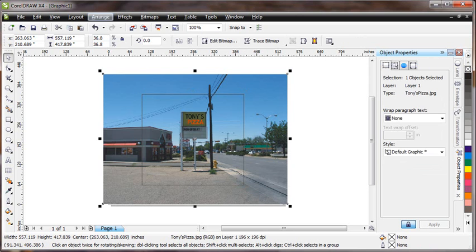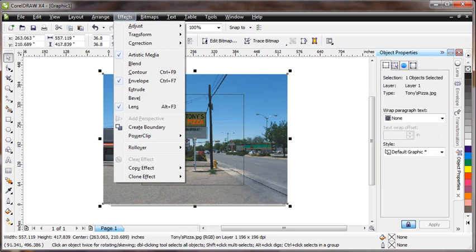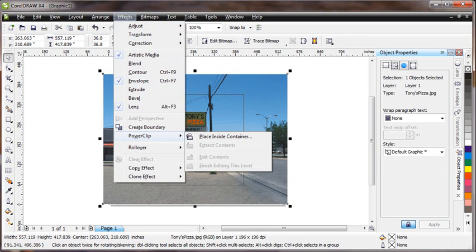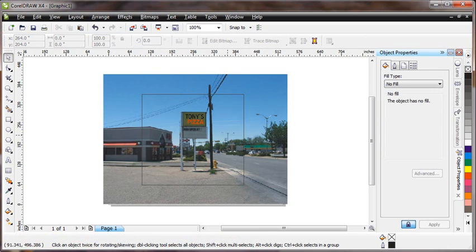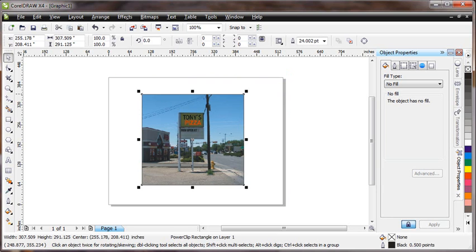Then you go to effects and select power clip, and place inside container. When you click on that large rectangle, it puts that photo inside there.